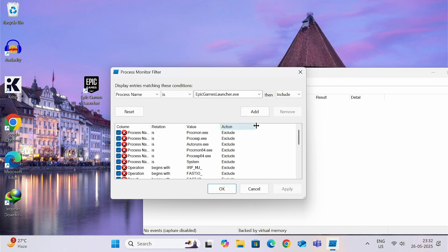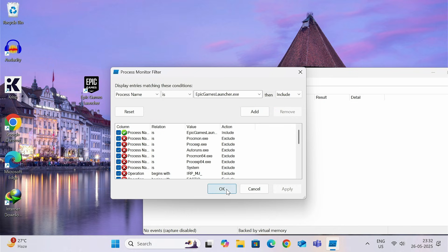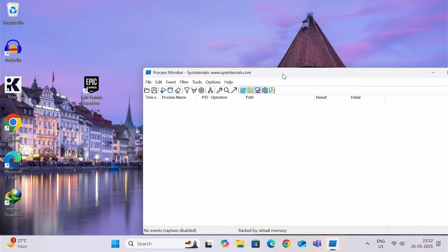Now, make sure this is selected as include. Now, close this. Click on add. Now, apply. And okay.